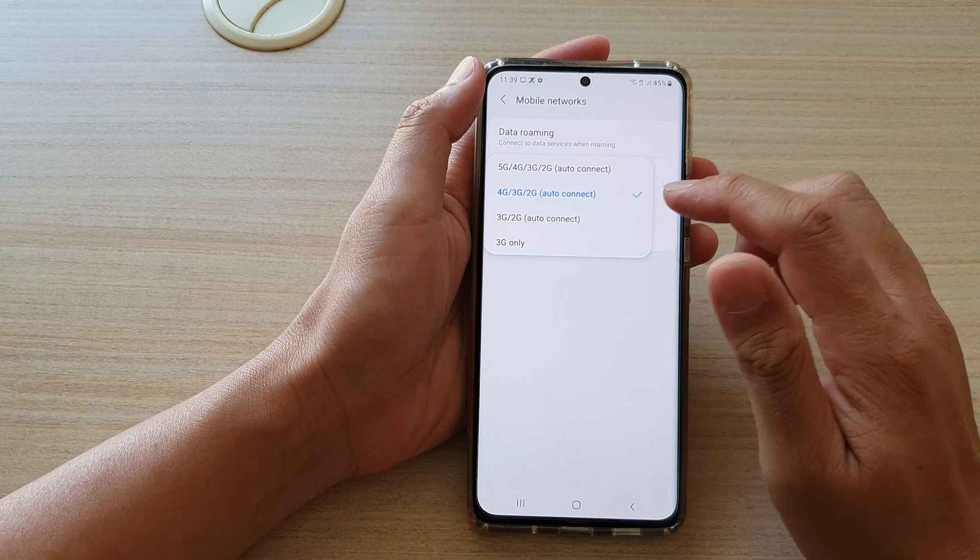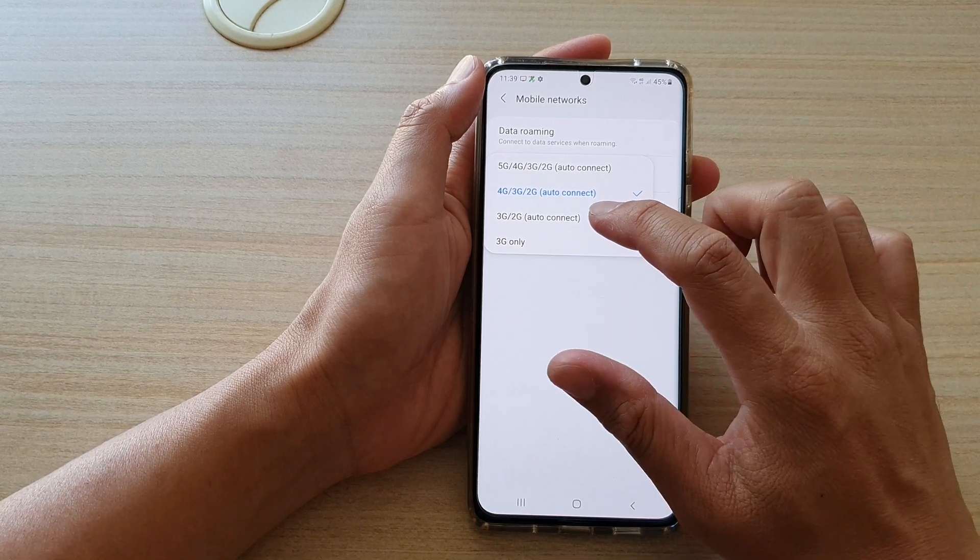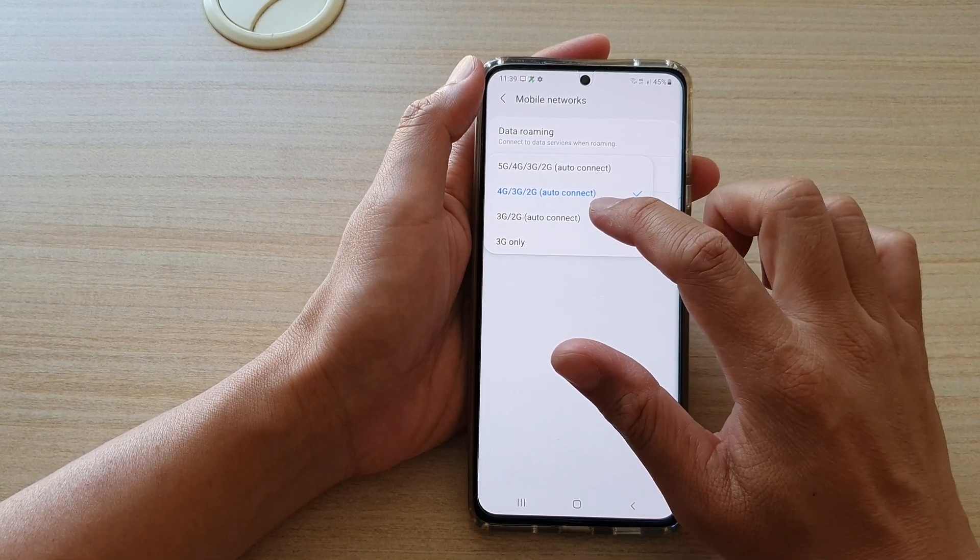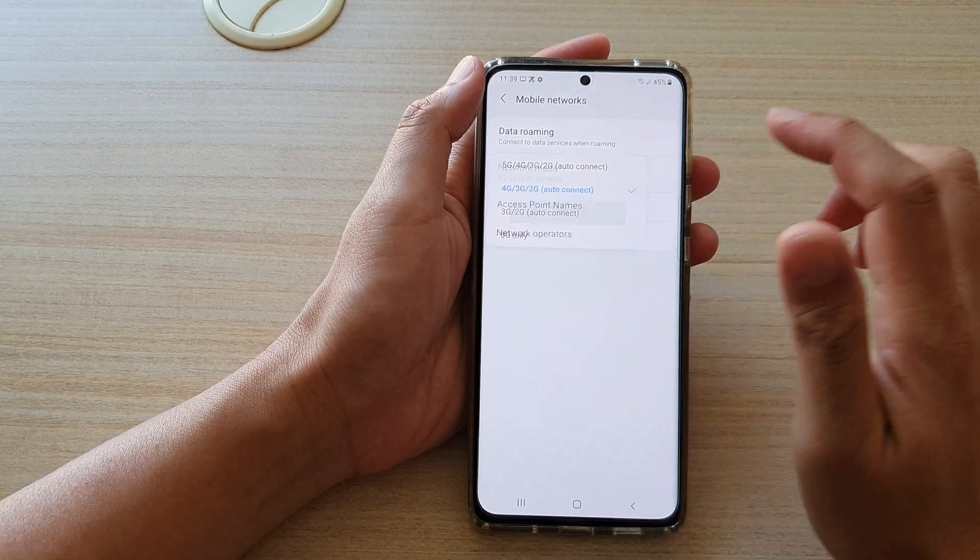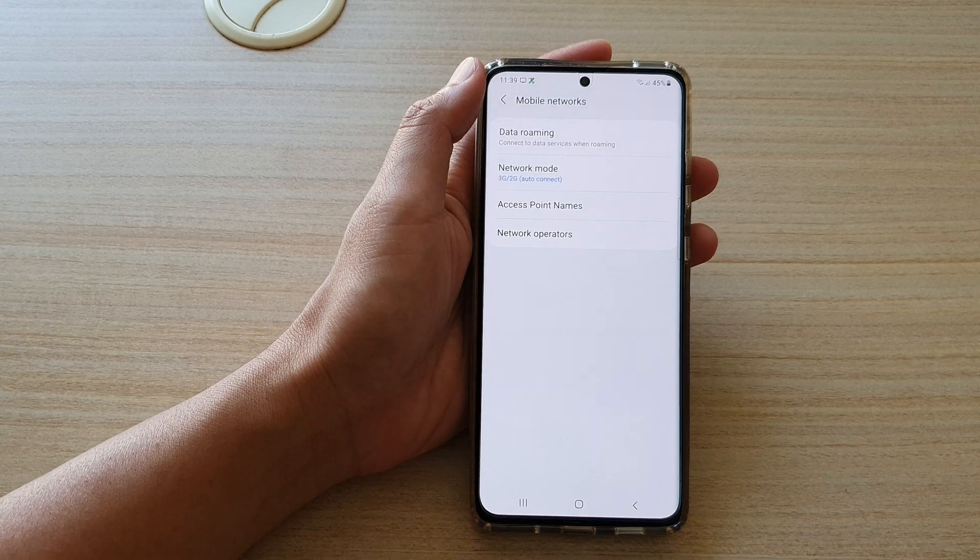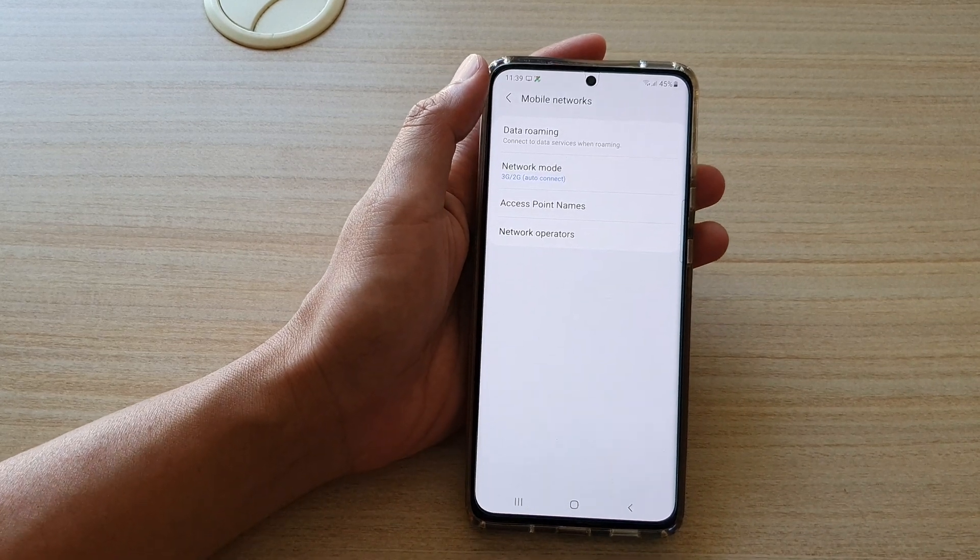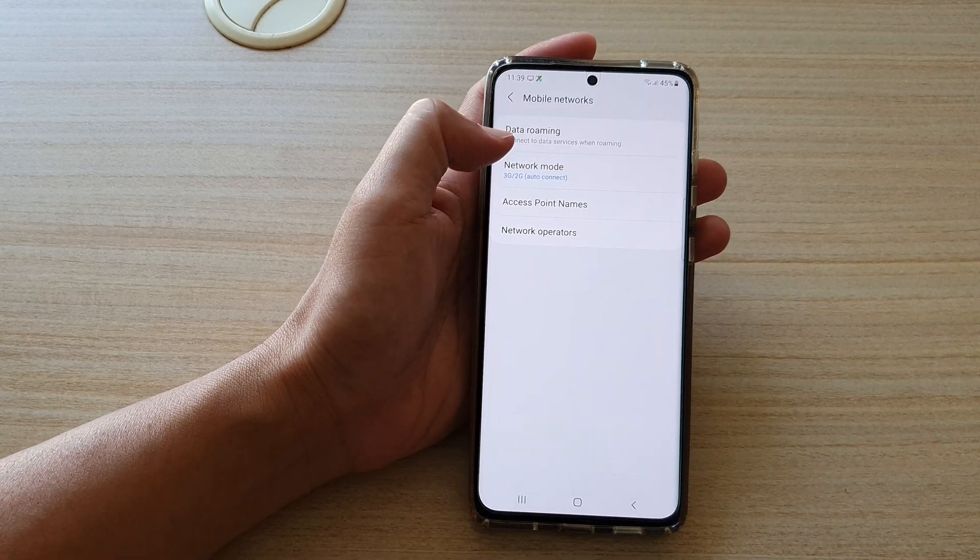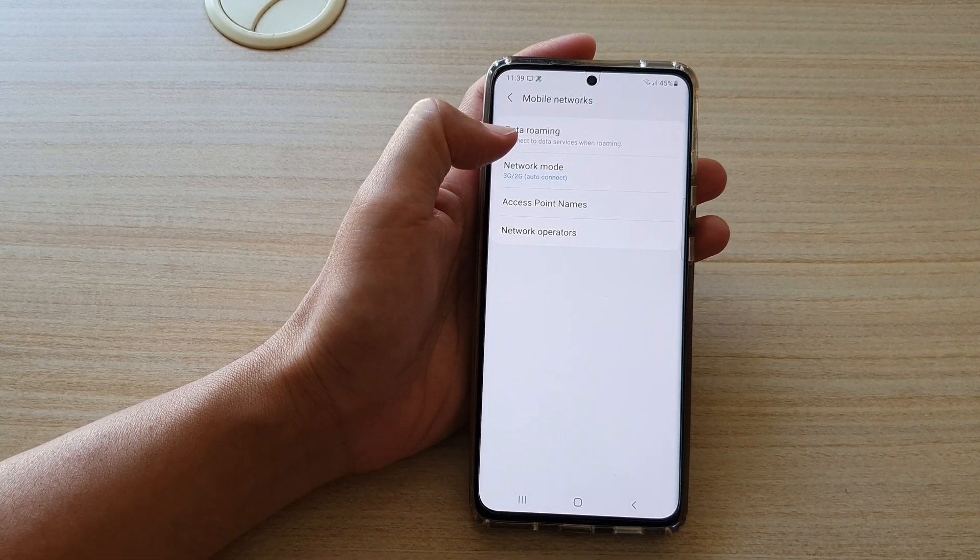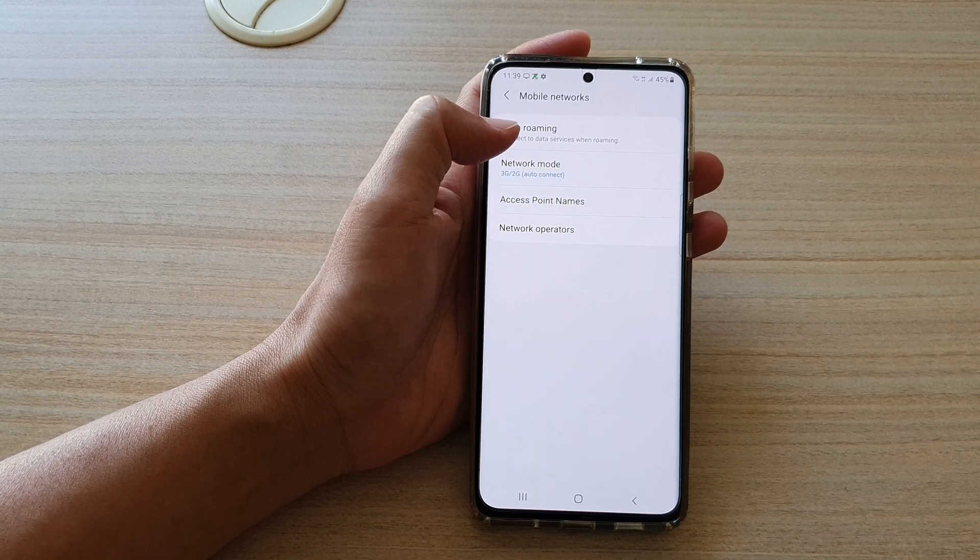Sometimes you may want to set your mobile to use only 3G, and the reason is because in a particular area where you stay, maybe they only support a maximum of 3G network.